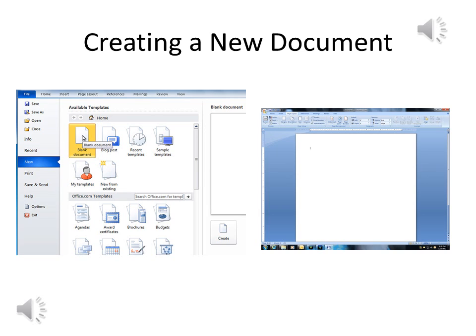If you have a computer class pass, your secret code is Microsoft Word Made Easy. Write this code down and let me know so I can get you marked down for the class.